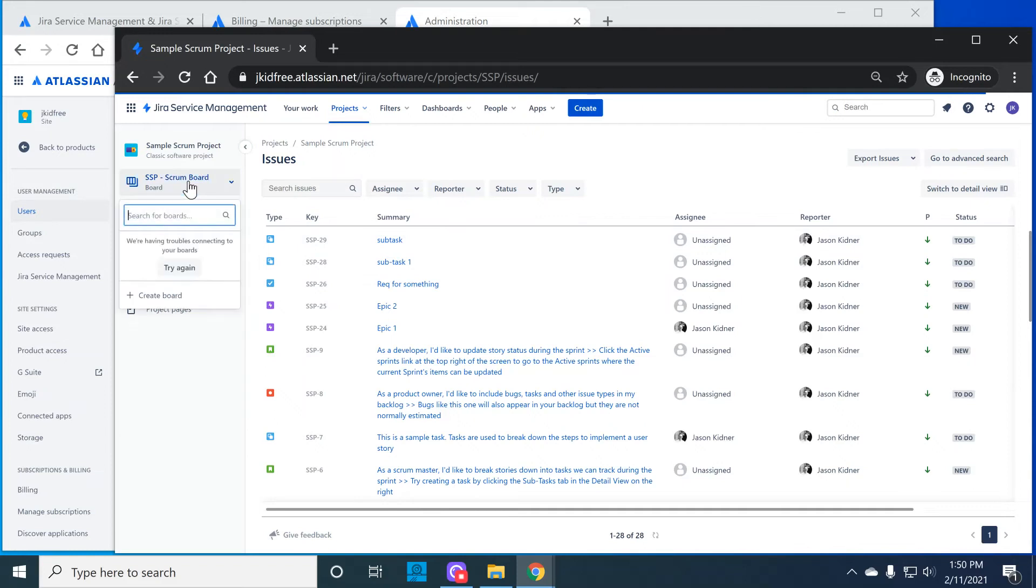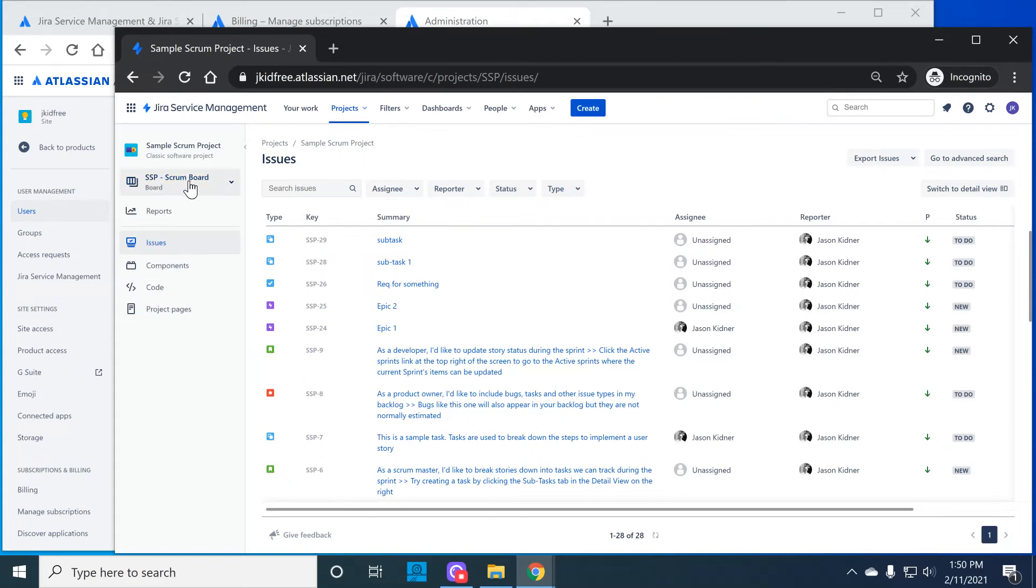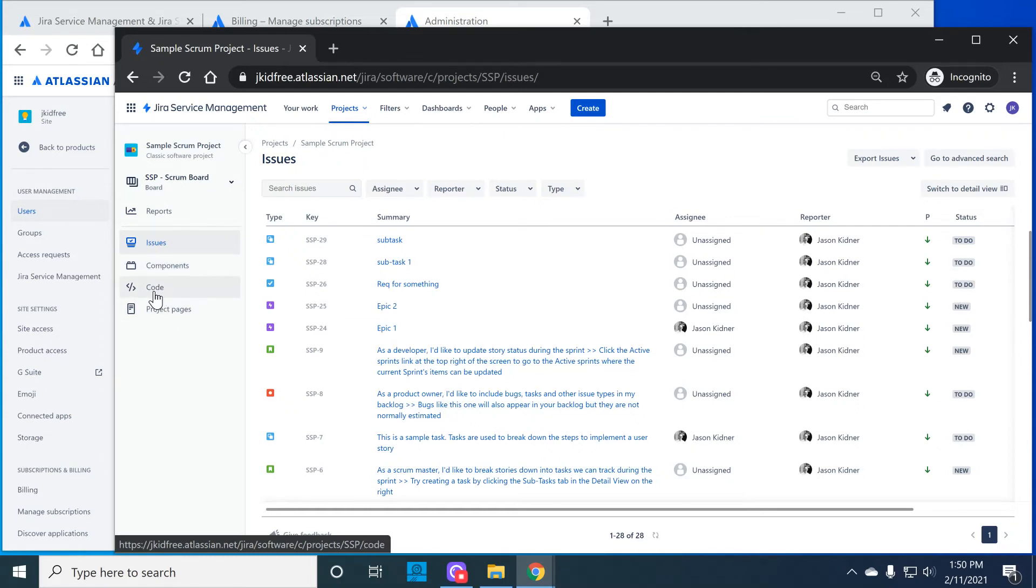First, when I go to the board menu notice I cannot open any boards that exist in this project because boards are something related to Jira software and this is not a licensed software user. So that agent can't see any of the boards. They also don't see releases, which is another software feature. But they do see issues and components, any project pages and this code.